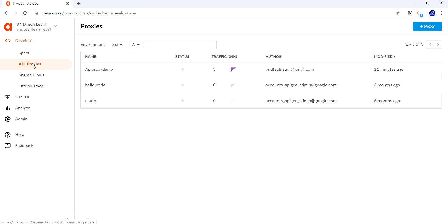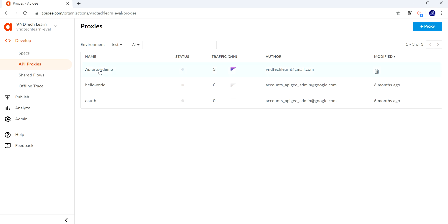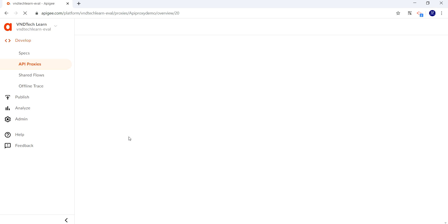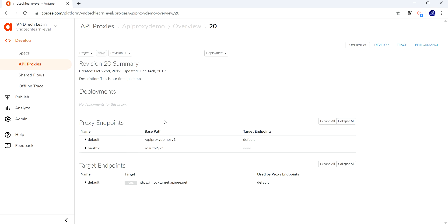Under the develop tab, all the API proxies we have created already will be populated. The API proxy 'demo' is the one we have been using in our course so far, so let's use the same API proxy in this session as well. Let's click on it — we have two proxy endpoints for this demo. Let's create a new proxy endpoint.